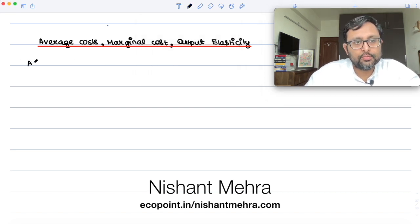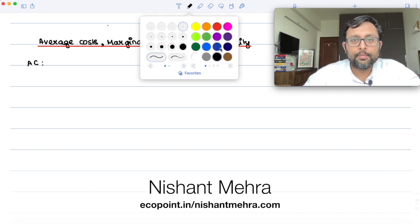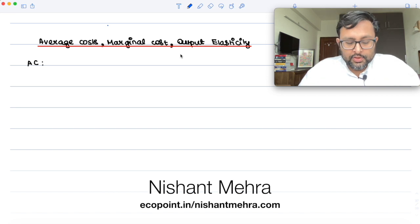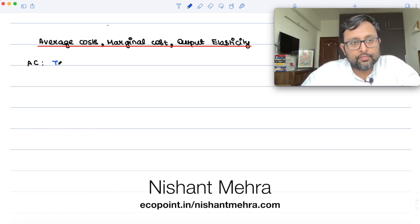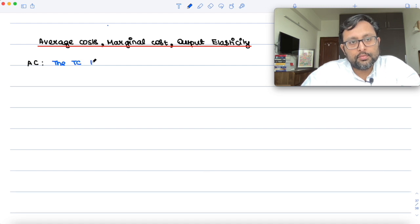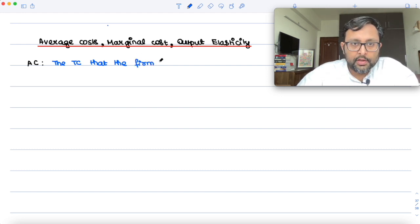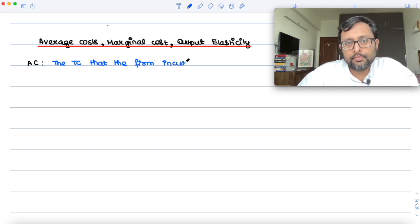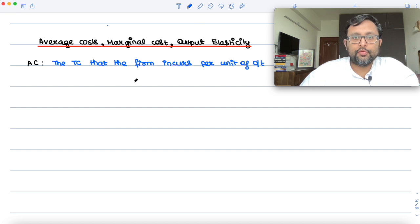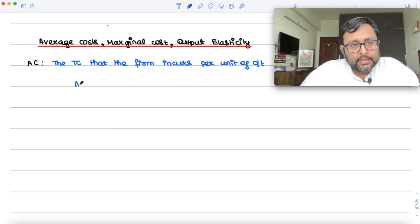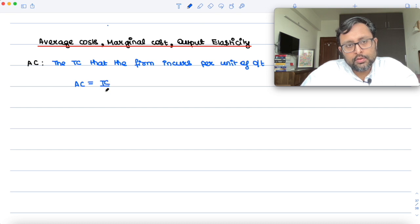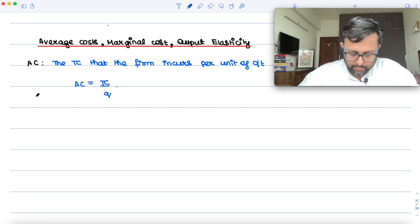What is an average cost? Average cost is the total cost that the firm is going to incur per unit of output — the total cost that the firm incurs per unit of output. So basically what AC is, that is total cost upon Q, the number of units which you are producing.